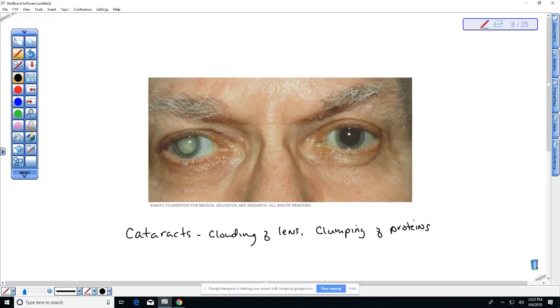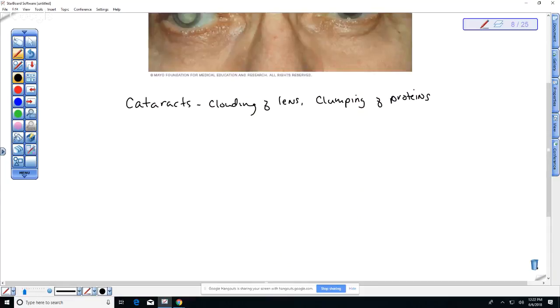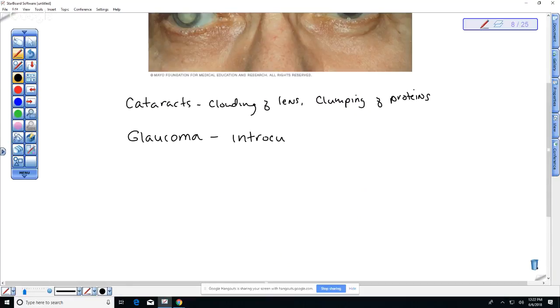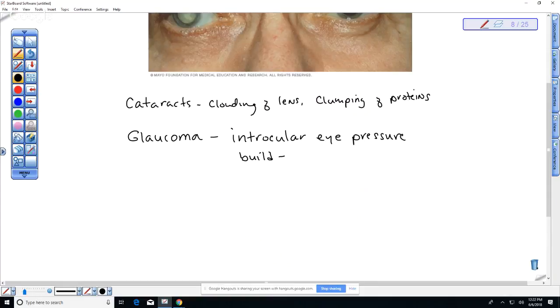This is different from another problem on your review sheet which is called glaucoma. Glaucoma has to do with intraocular eye pressure, and this is due to a buildup of the aqueous humor.